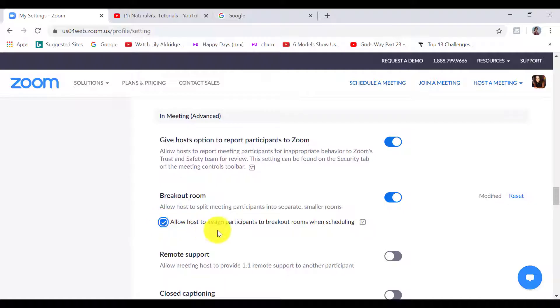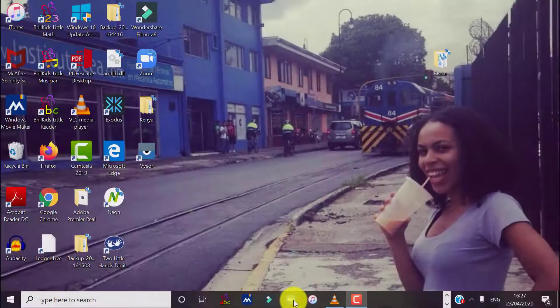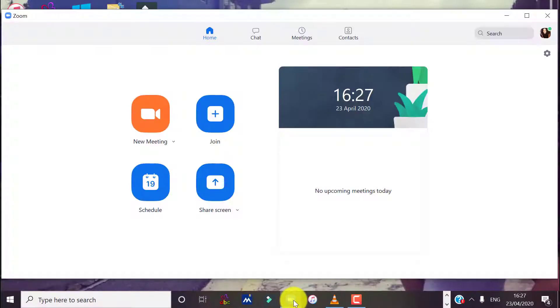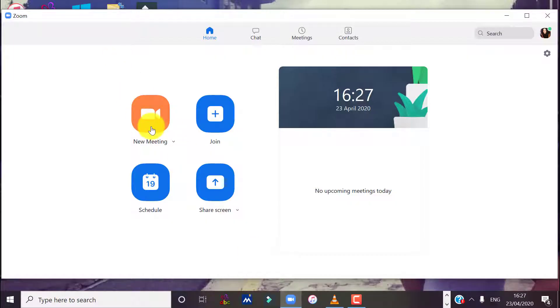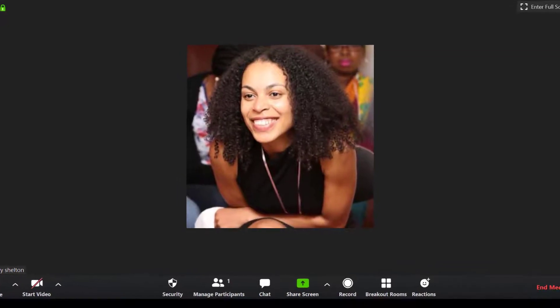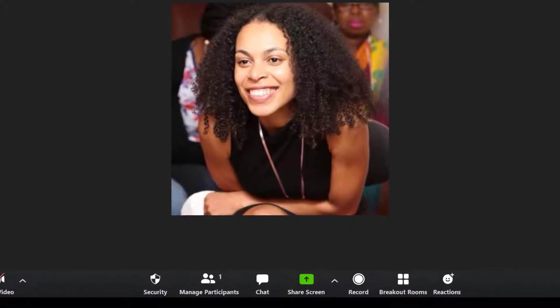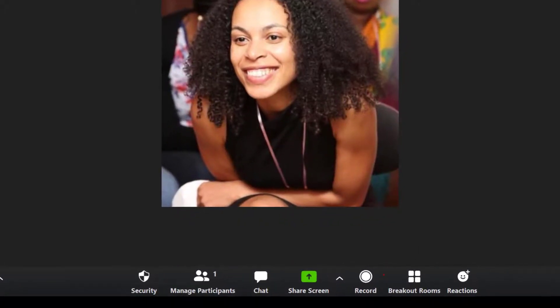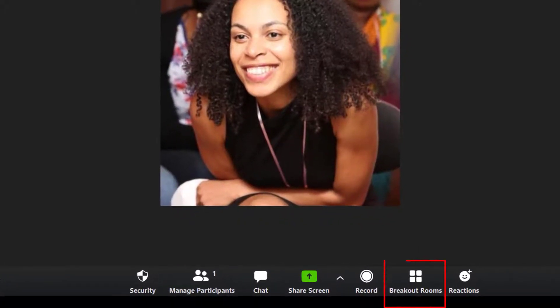Now just to give you an idea of how this all works, when I click on start a new meeting on my computer application here, at the bottom here you can see that there is now an extra option on the meeting controls toolbar which is called Breakout Rooms.